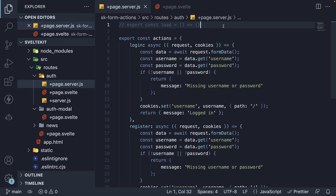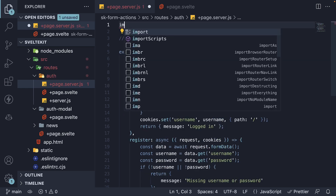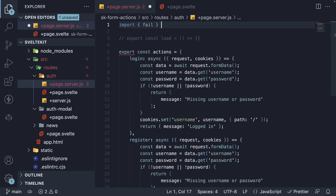In this video, let's talk about form action validations. Currently, in our auth page, we have basic validations in place where we return a message if credentials are missing. The right approach to handling errors and validations though is to use the fail helper function from SvelteKit. Let's import it at the top — import fail from SvelteKit.